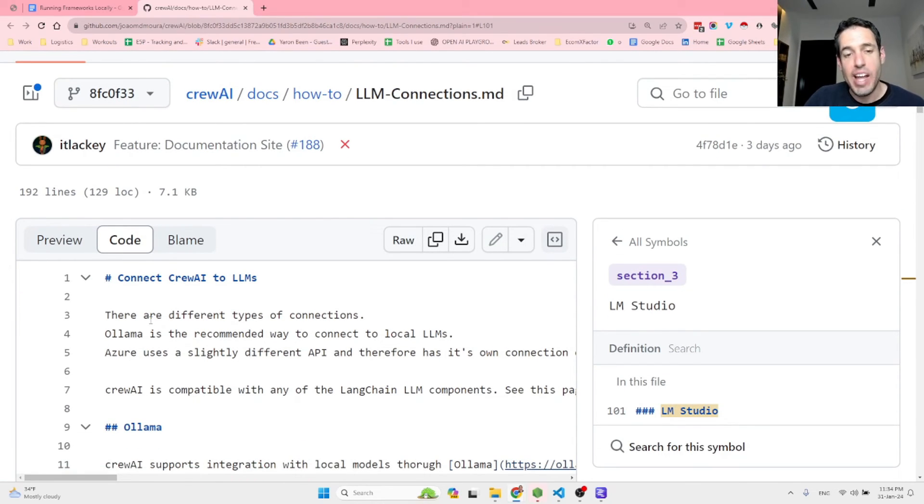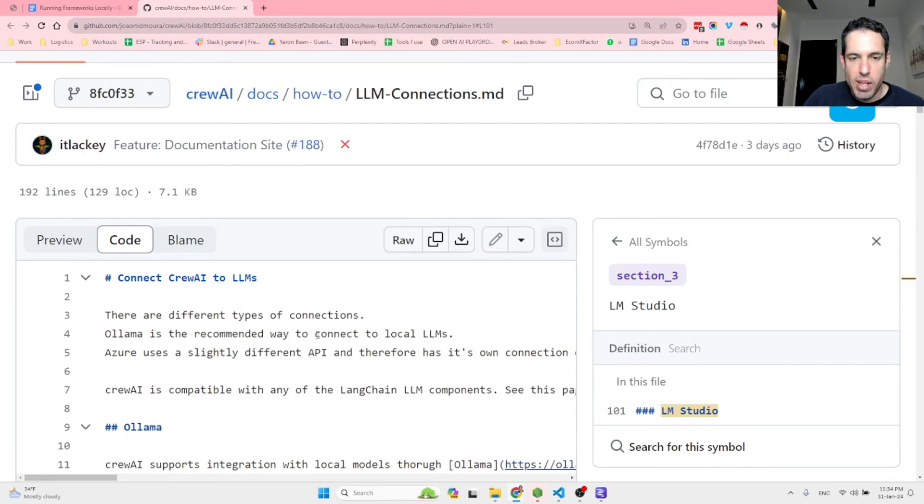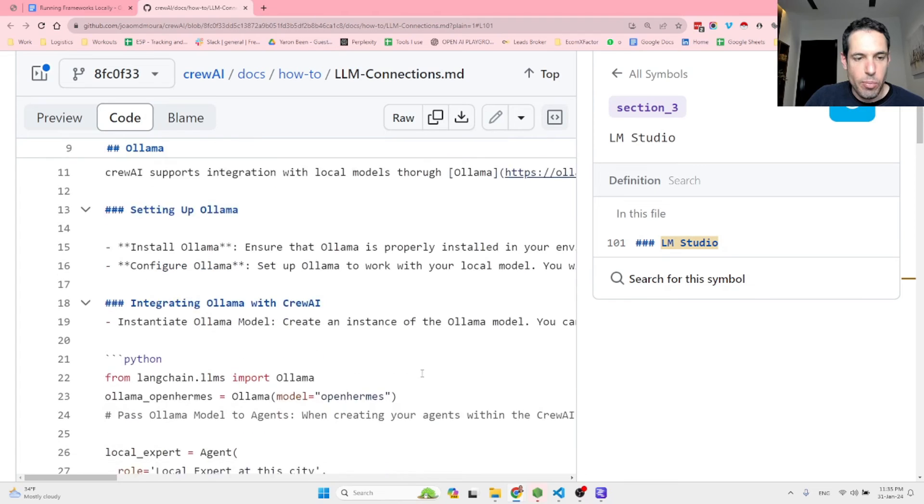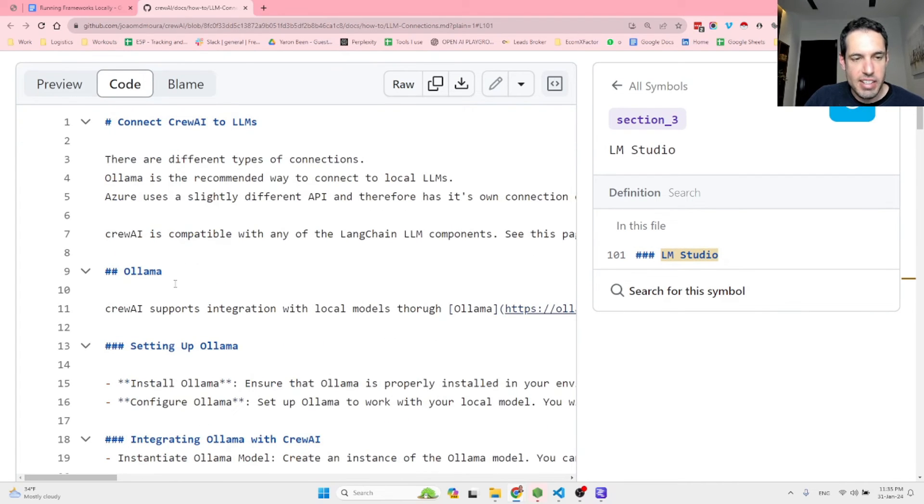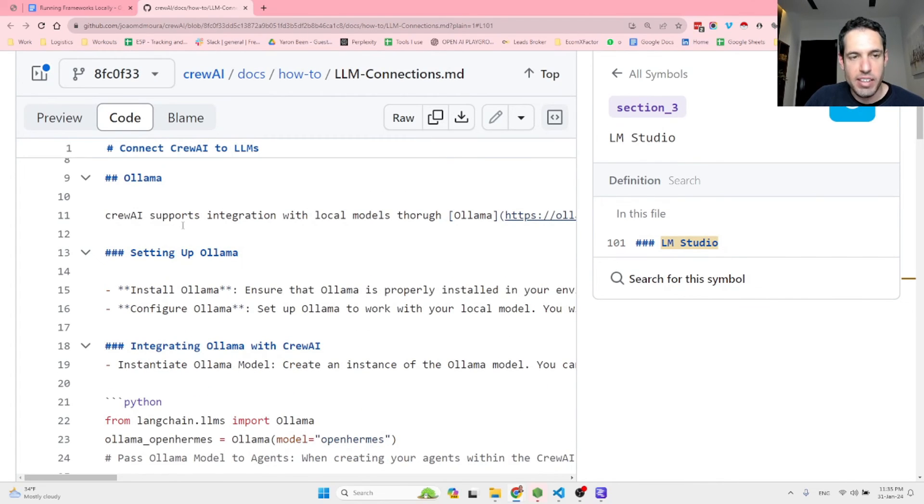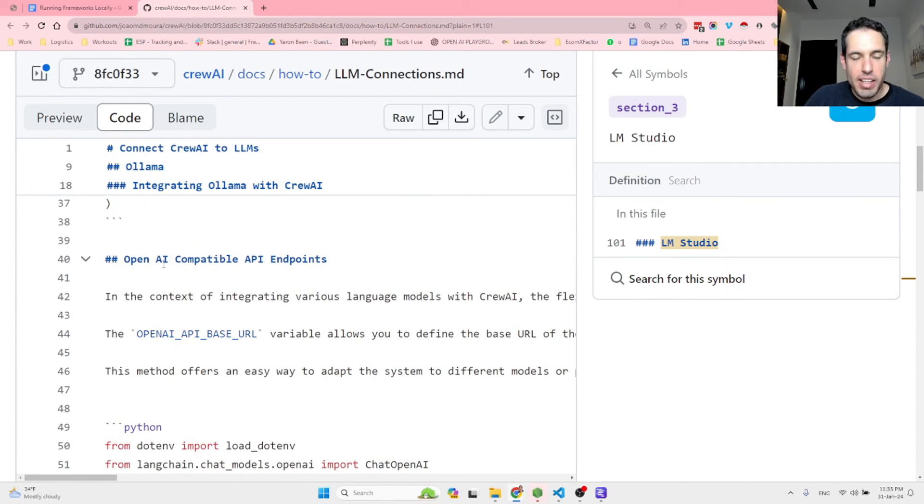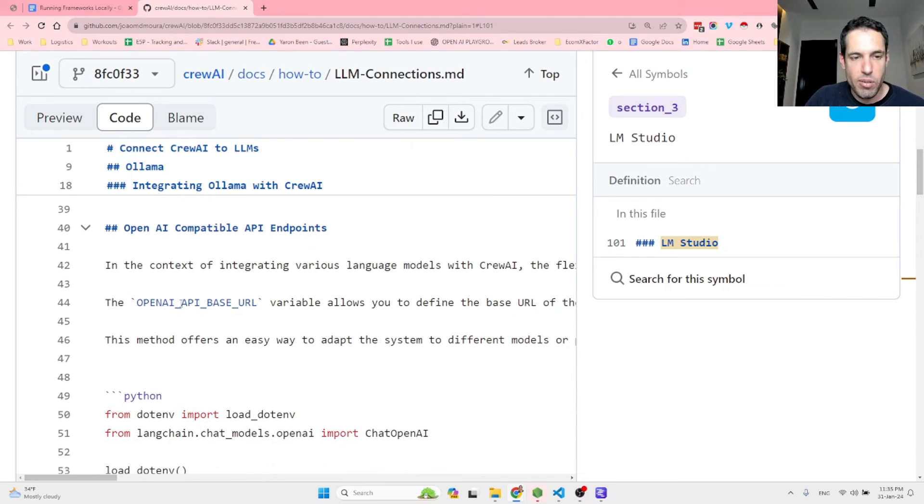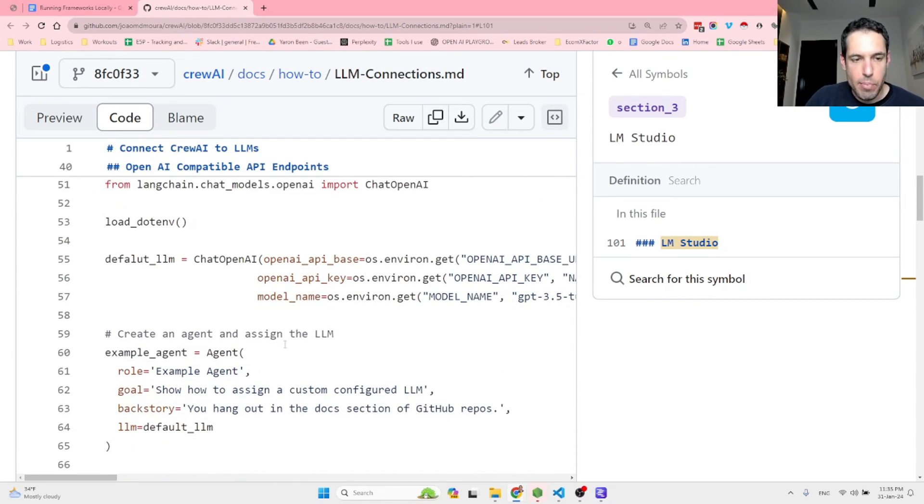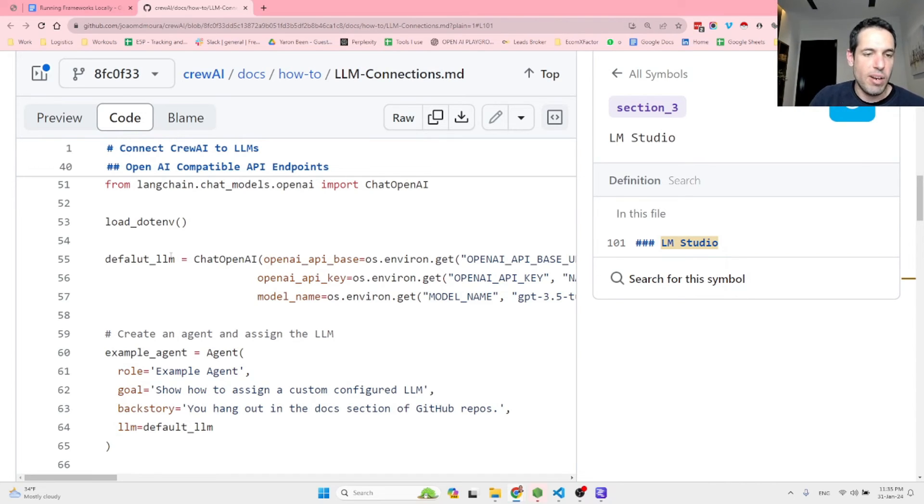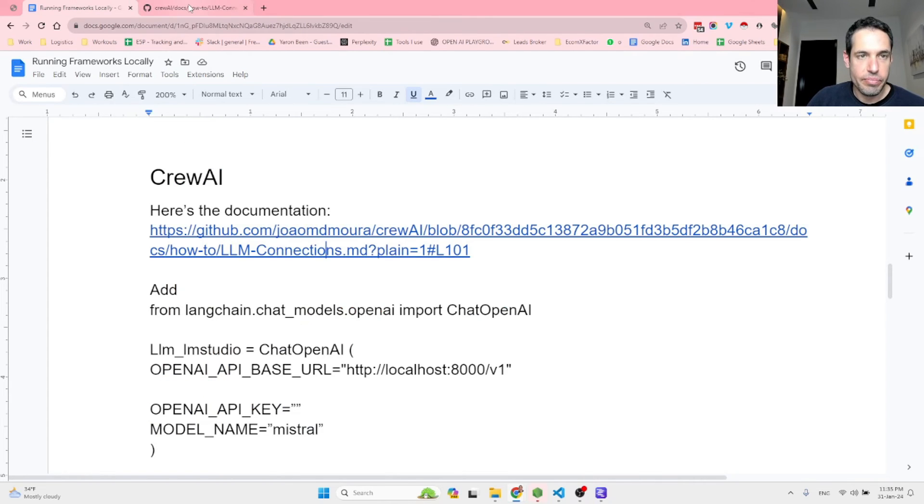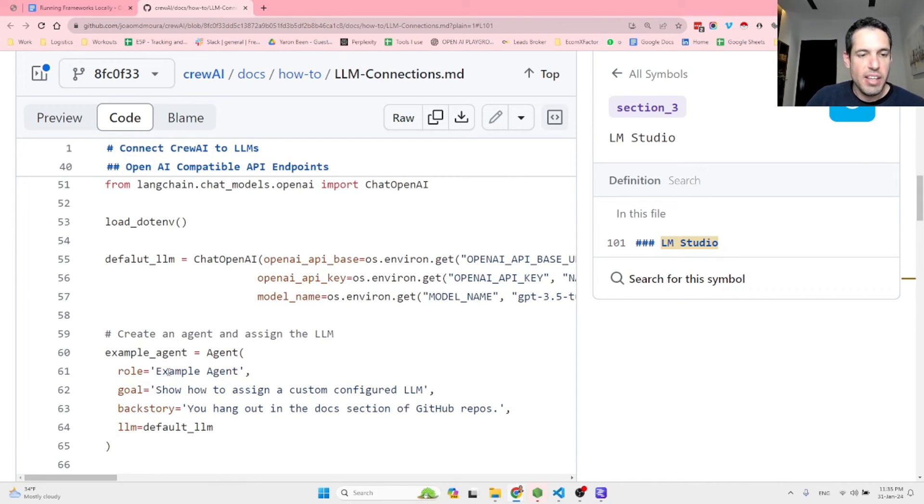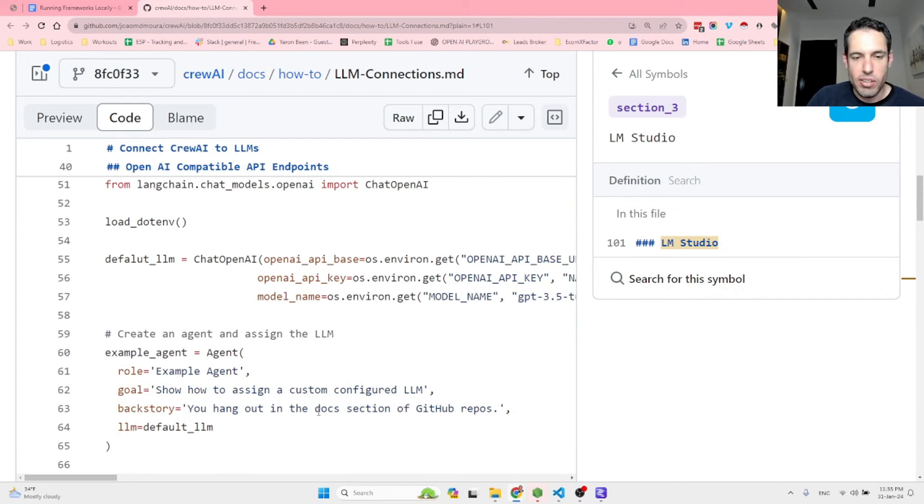So basically this file tells you how to connect different LLMs to CrewAI. So it elaborates that there are different types of connections. Ollama is the recommended way to connect local LLMs. But CrewAI is compatible with any of the LangChain LLM components. So basically you have this explanation regarding how to integrate CrewAI with Ollama. But if you don't have Ollama, you can use OpenAI API compatible endpoints. So basically using the OpenAI API base URL. And here is an example. You can see here, they are setting up the default LLM. In your case, you can call it LM studio, like I had here. And here they are creating an agent and assigning them with LLM. So example agent, agent, his role is the example agent. The goal is to show how to assign a custom configured LLM. The backstory, you hang out in the docs section of GitHub repos. This is actually pretty funny. And then you assign the LLM.